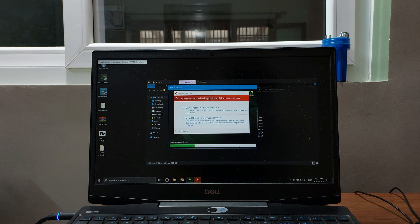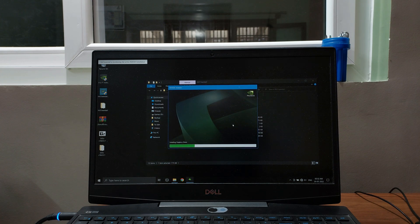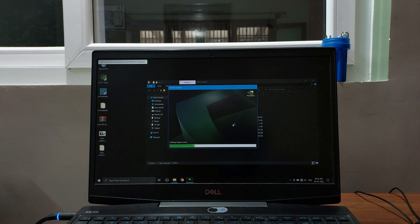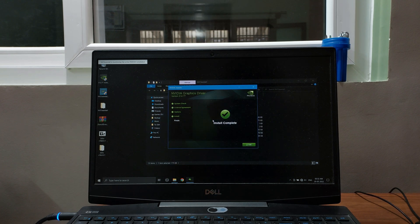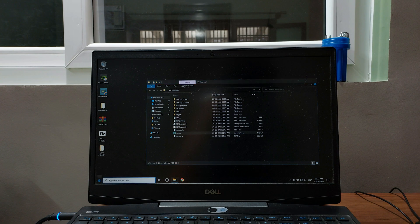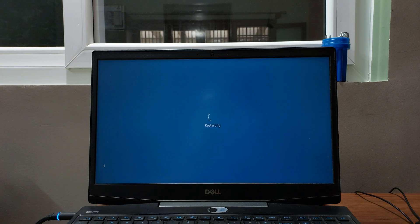At this point you need to select 'Install this driver software anyway'. Once the installation is completed, all you need to do is restart your PC and you are ready to use your debloated and optimized driver. That's it for this video — thanks for watching, please like and subscribe, and I'll see you in the next video.